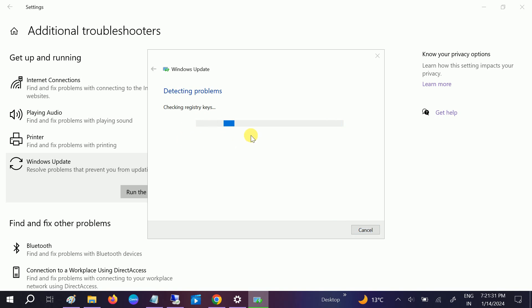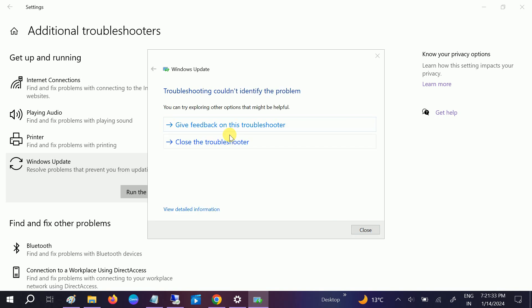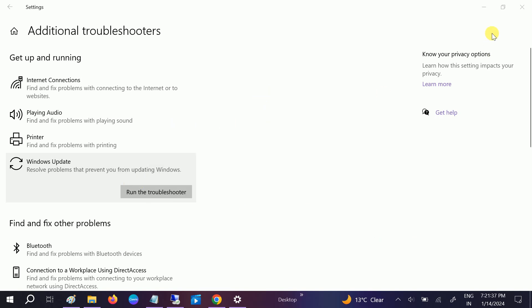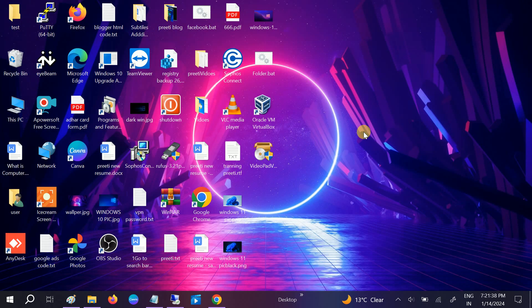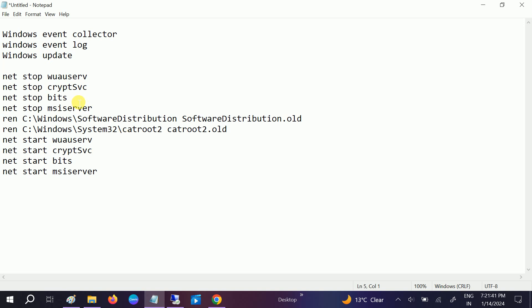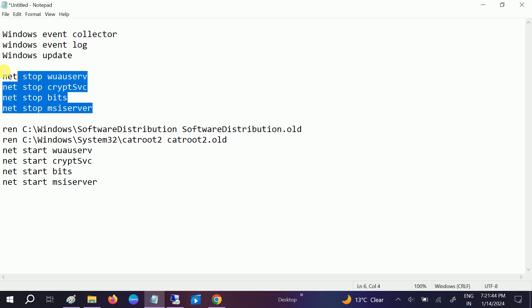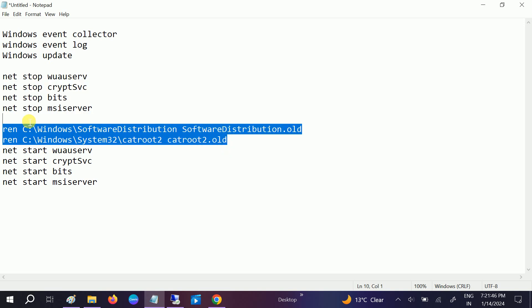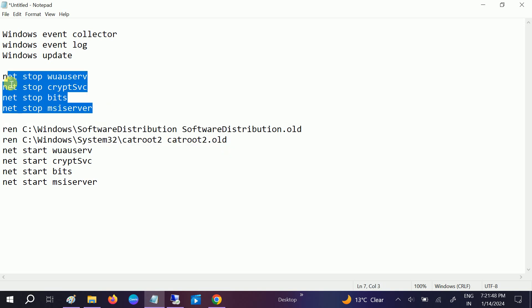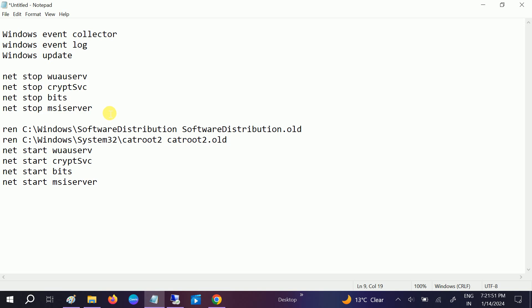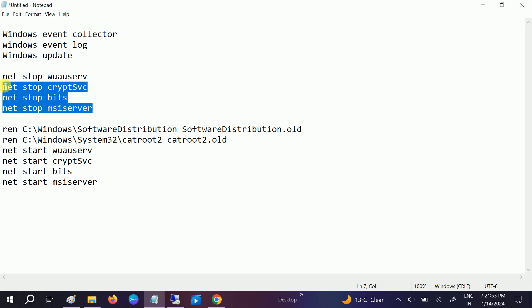In the third method, we are moving into the advanced method. OK, let it run first. It does not have an issue since I don't have any issue in my Windows. So in the third method, we will stop these four services here and rename this folder so that it will regenerate all the files and folders.